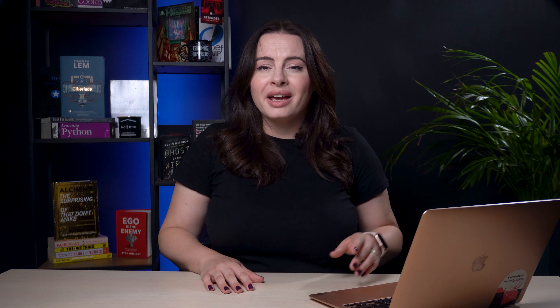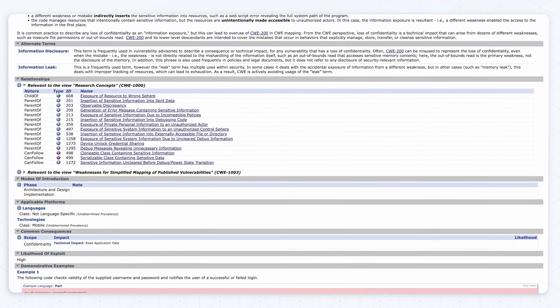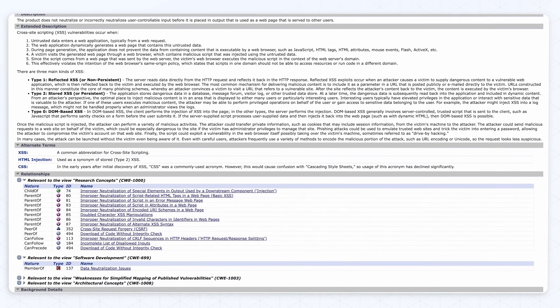We just added two more weaknesses you can play around with — one related to exposure of sensitive information, and the other an improper neutralization of input during web page generation, related to cross-site scripting. We're constantly adding and improving PentestGround, so if you find it useful, spread the word and maybe add a shout out to the Pentest Tools team. That's it for our batch of updates for the past couple of weeks. We're heading into a full busy autumn, so I can't wait to share with you what's coming next. See you next time.